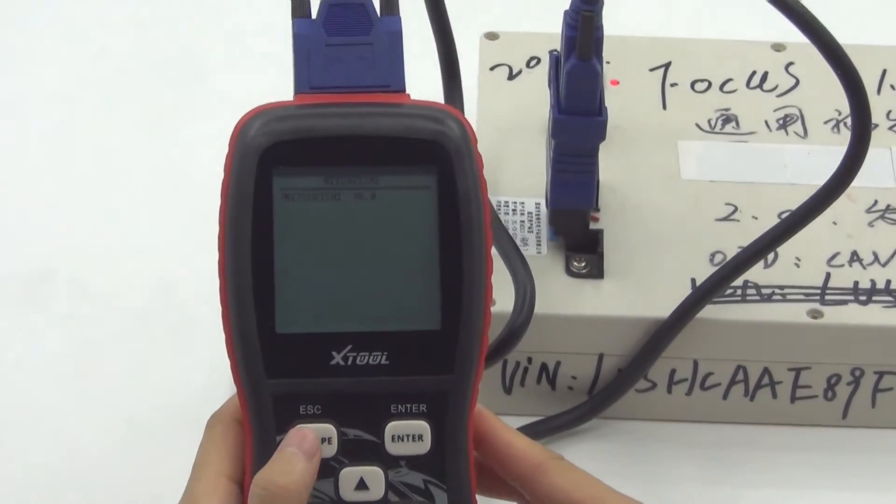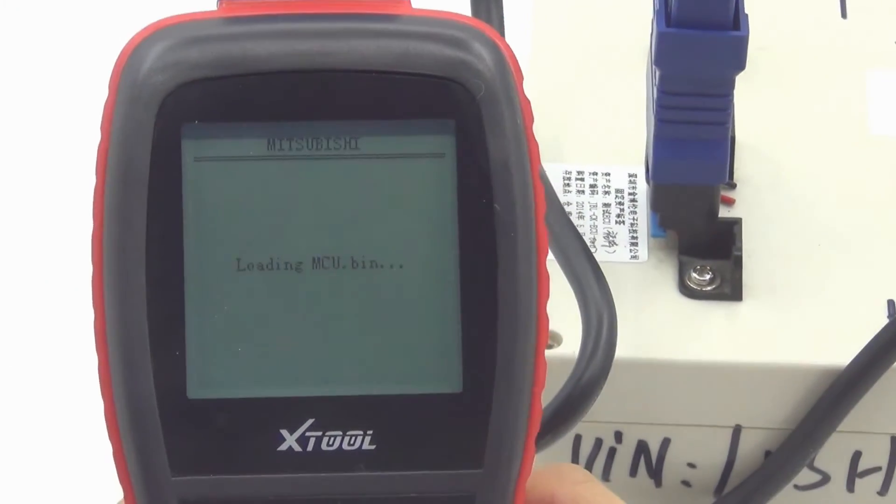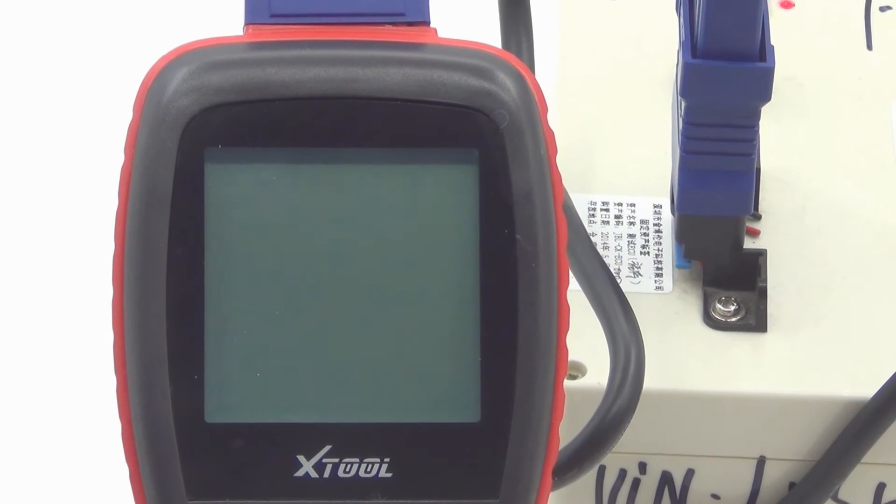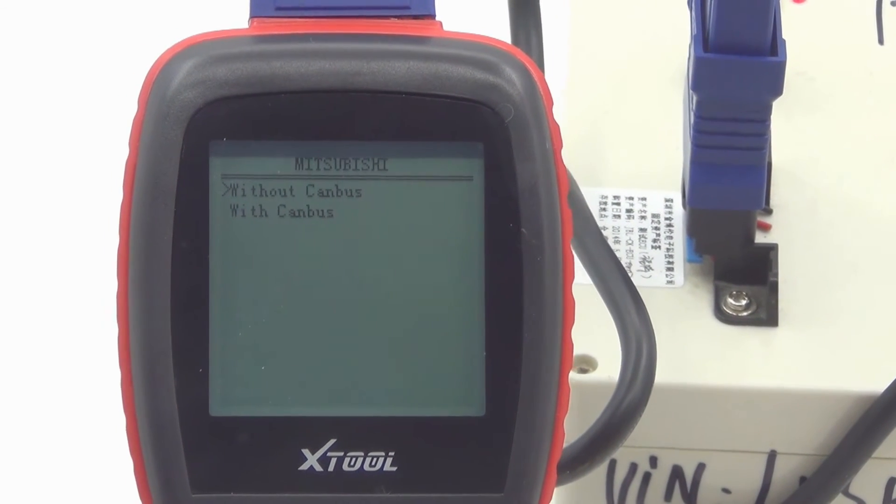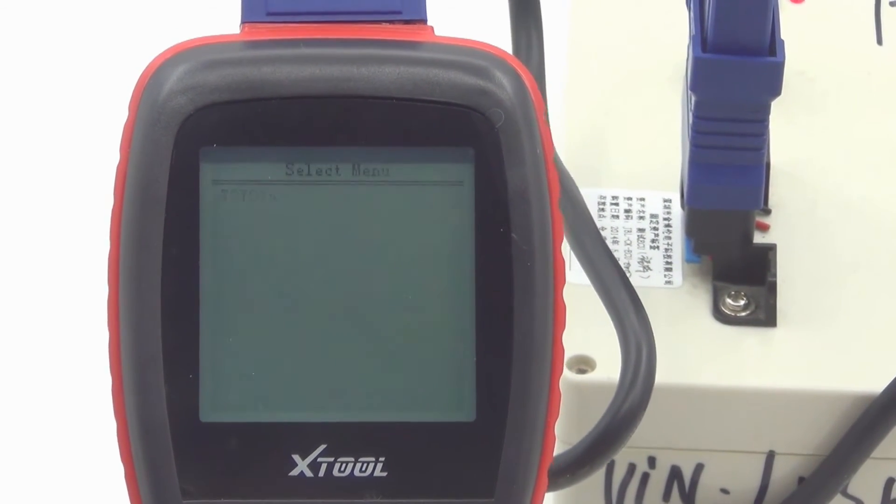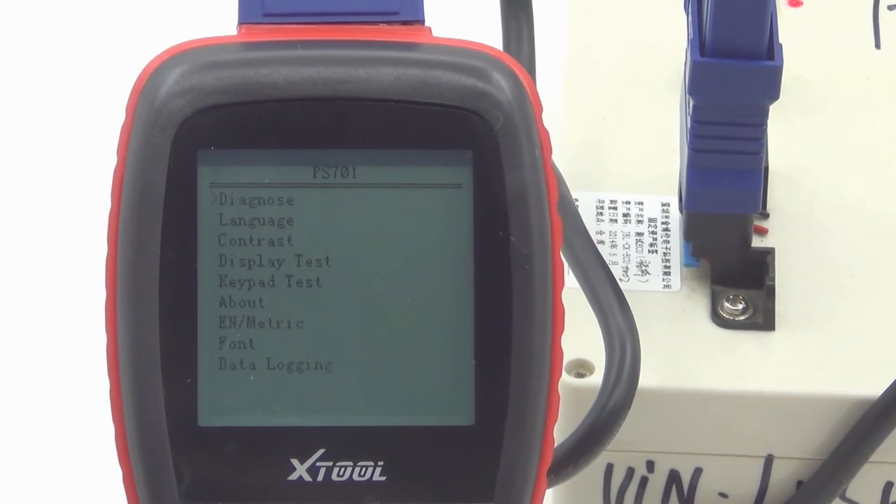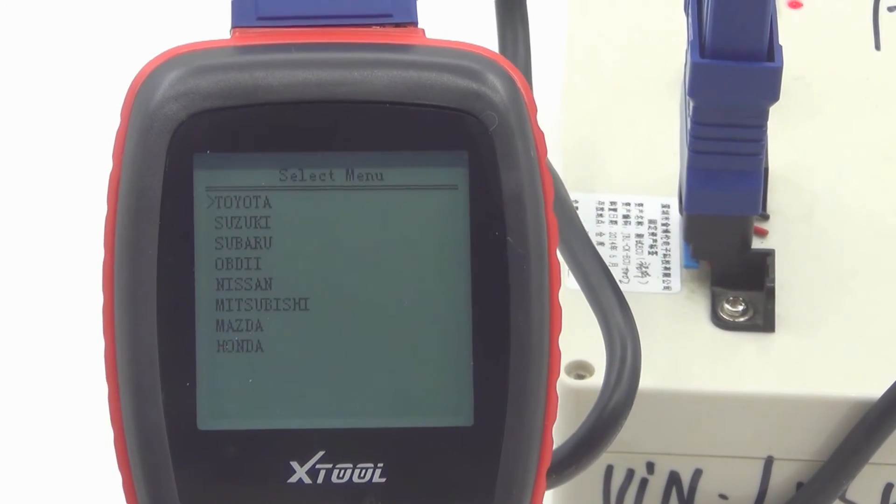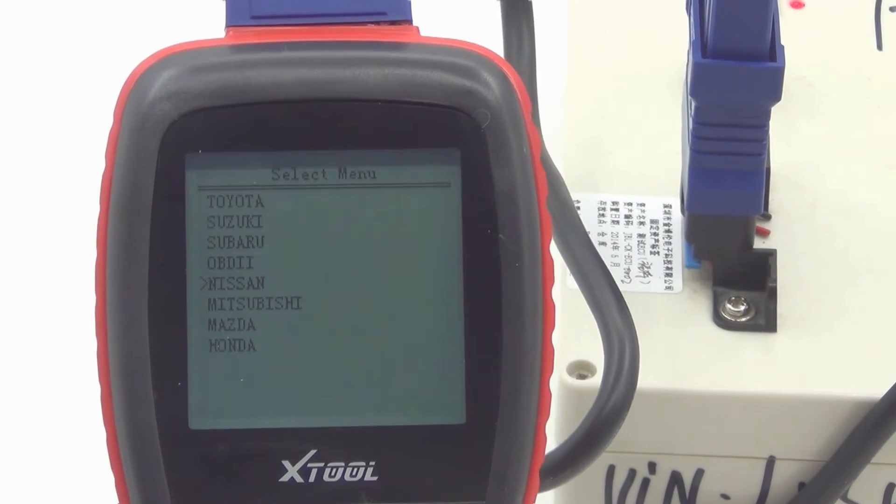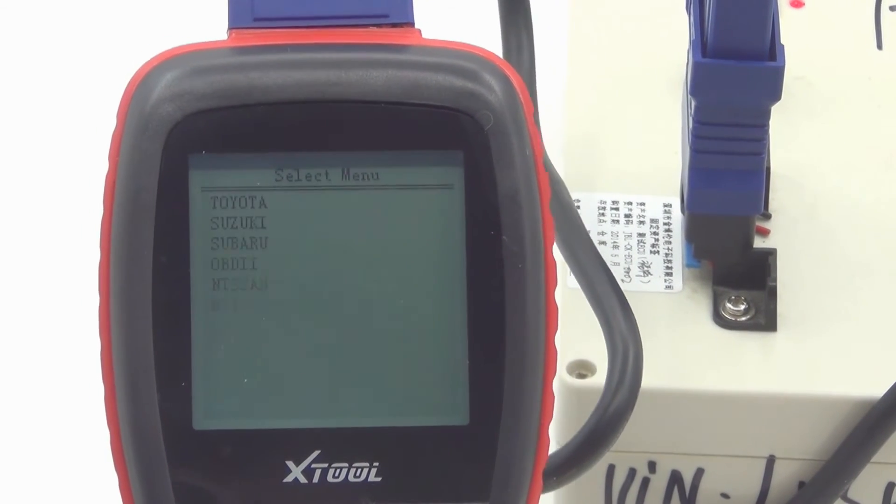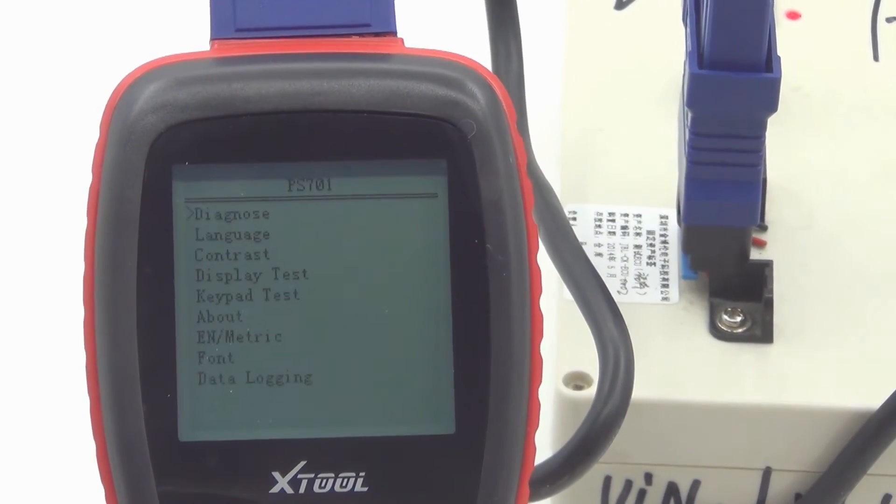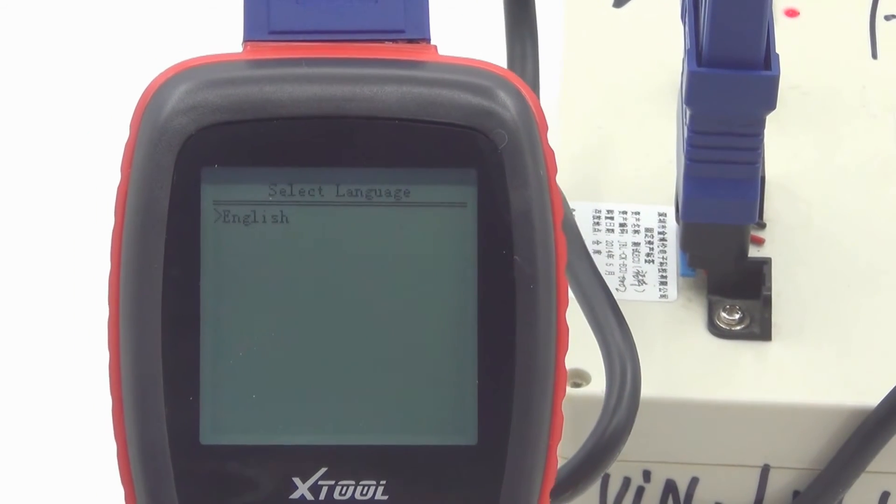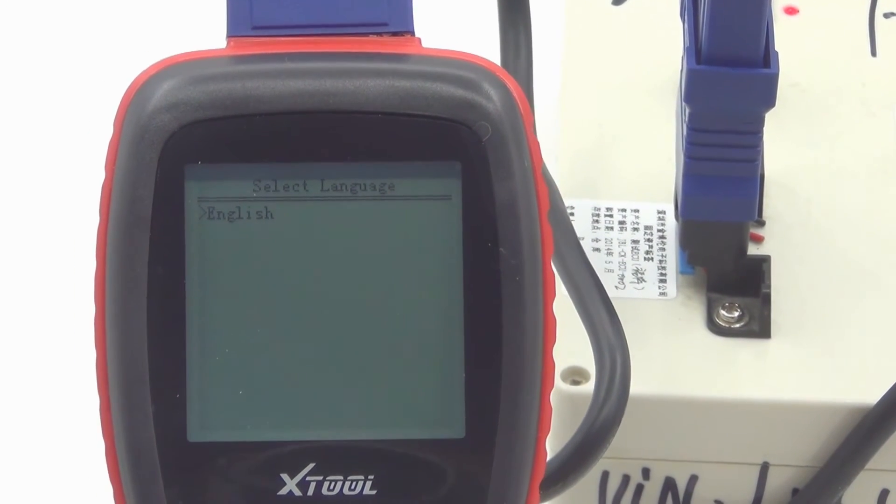Now we will show you all the functions of this unit. With and without CAN bus and Mitsubishi. Mitsubishi diagnoses many car models, for example Toyota, Suzuki, and Subaru. We will choose language and only English.